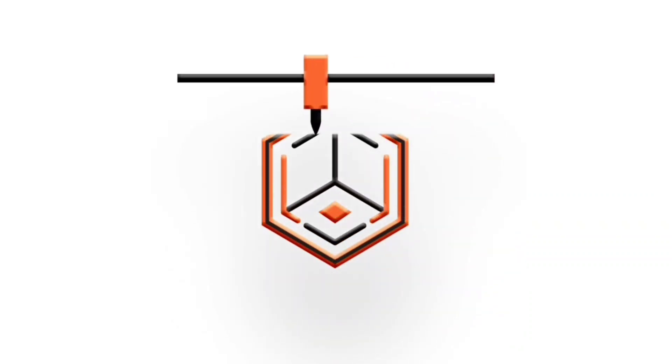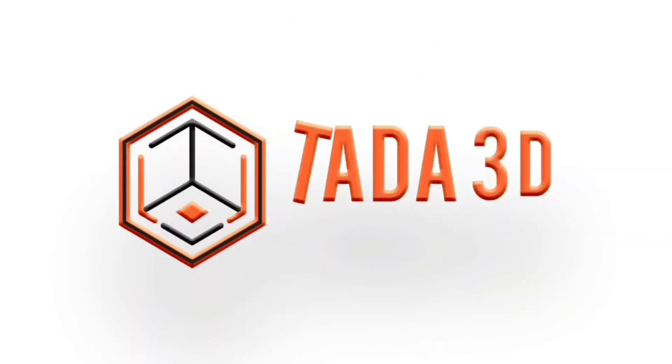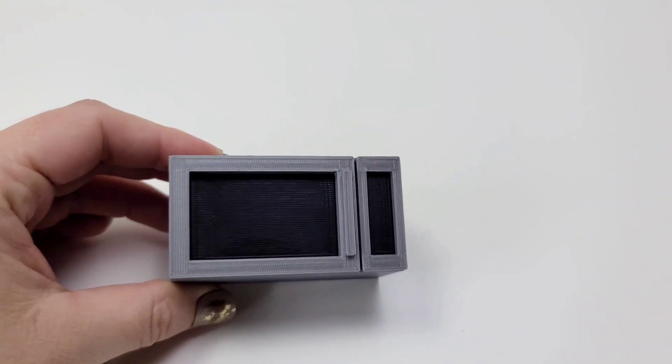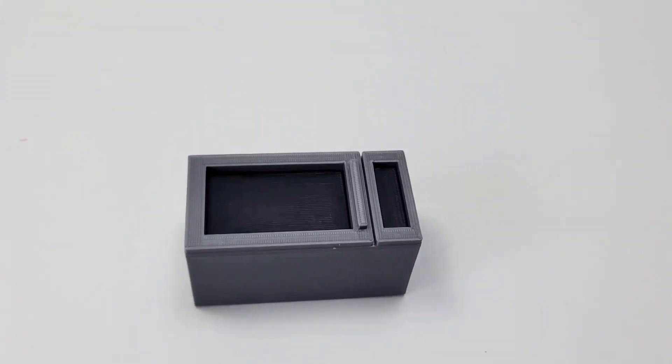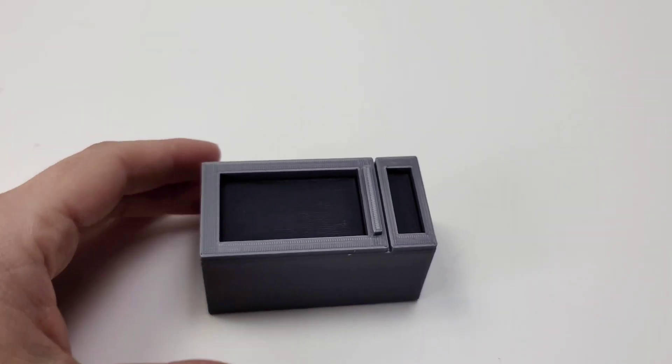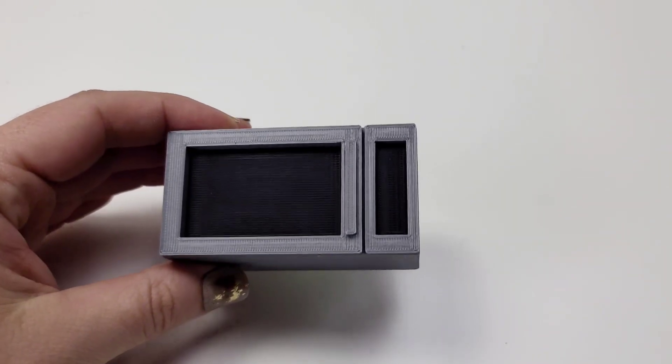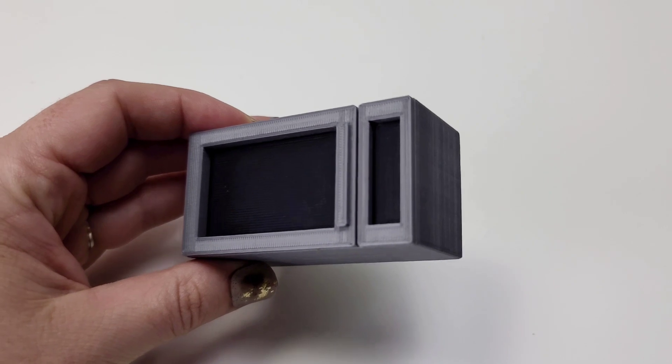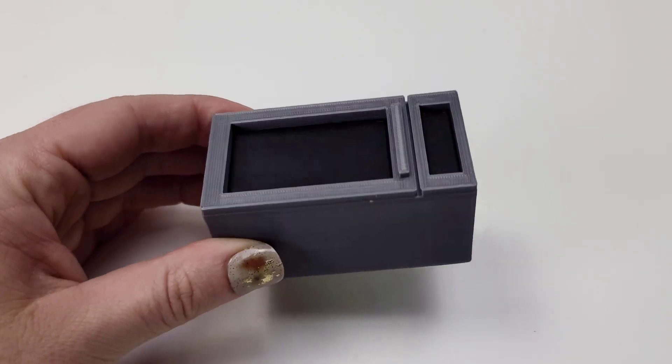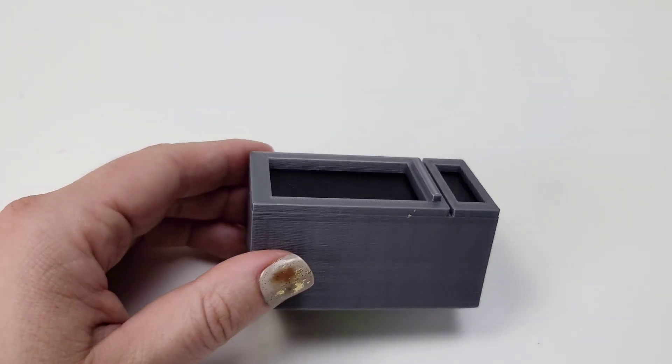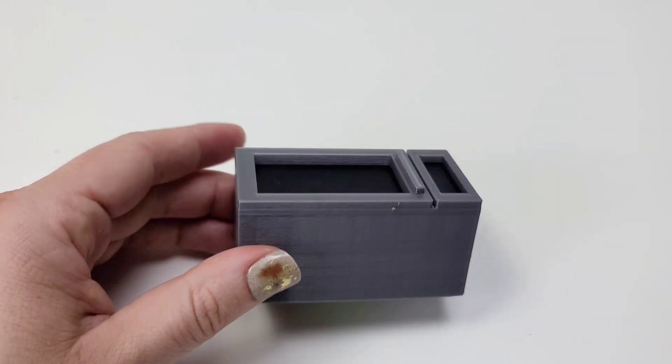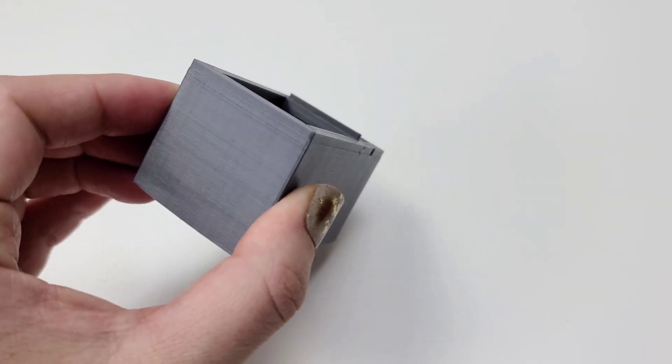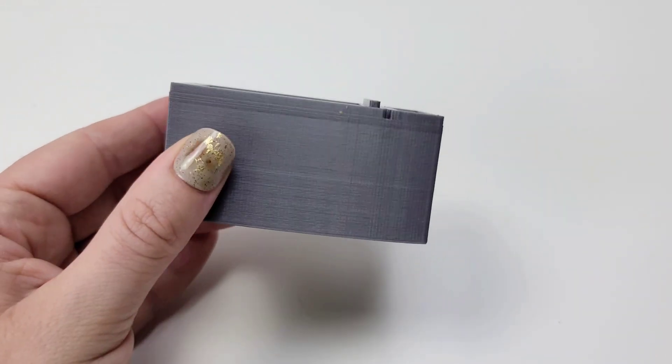Welcome back to TADA 3D Printing. It's time to make some more miniature microwaves. How I've made this print in the past is I print everything in silver, and then the two glass pieces are black that are printed separately, and then I would glue them in.